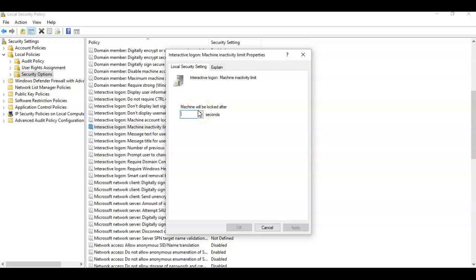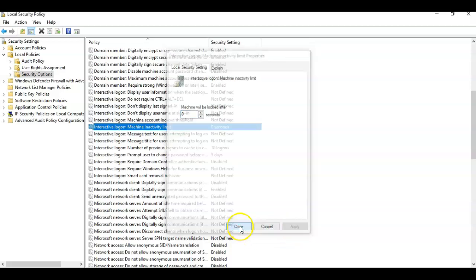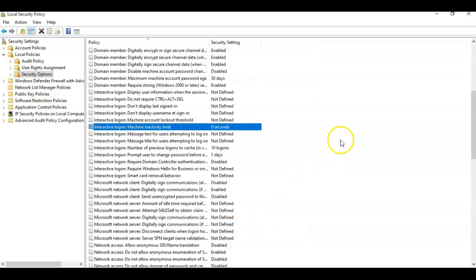So we're going to go ahead and type in a 0. Then we're going to say apply. Say OK. And now we will not be logged off due to inactivity.